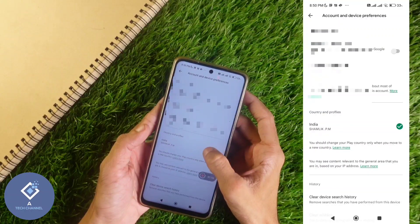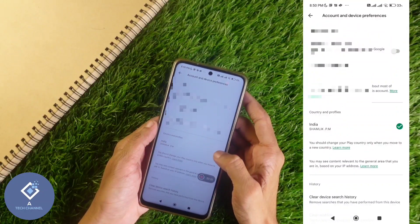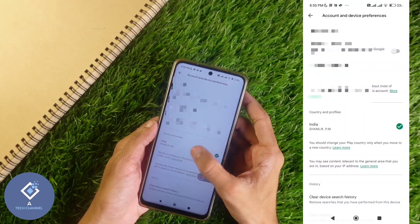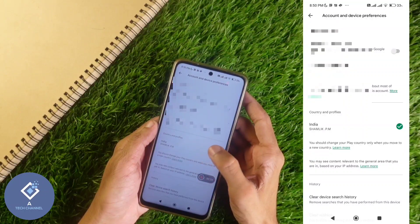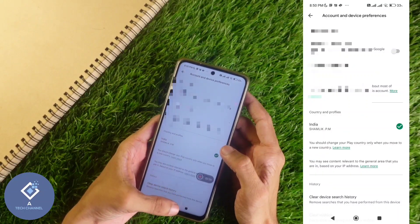In Account and Device Preference, you can see your current country — it is showing India. I need to change this. If you are physically in another country, more options will be shown here. Let me show you an example.